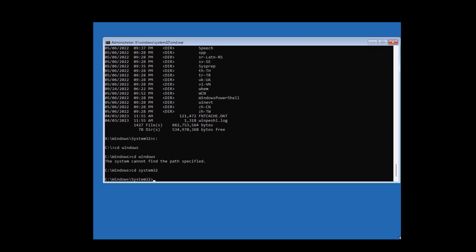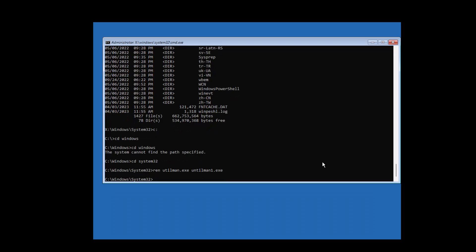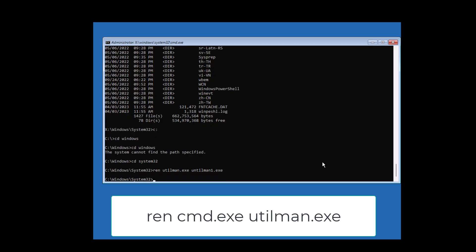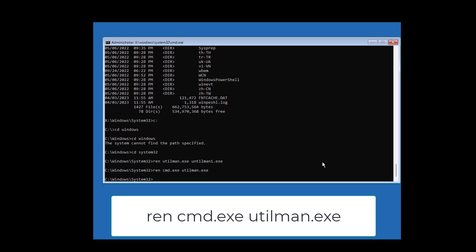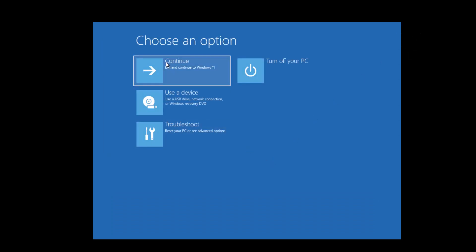What we will do is rename utilman.exe to utilman1.exe. Type: ren utilman.exe utilman1.exe. Then rename cmd.exe to utilman.exe: ren cmd.exe utilman.exe. Once you do this, restart your computer — you can select Continue to Windows 11.